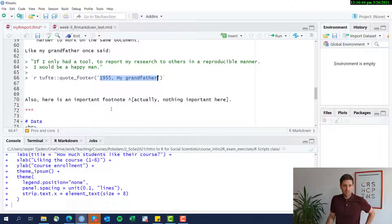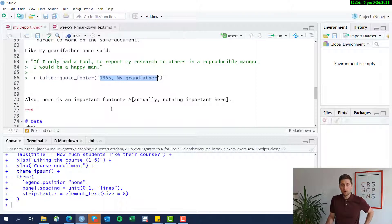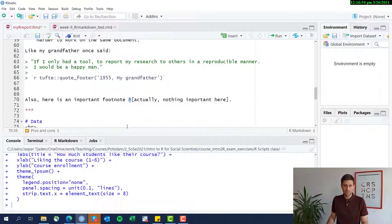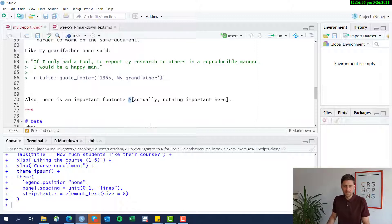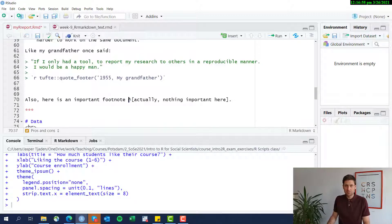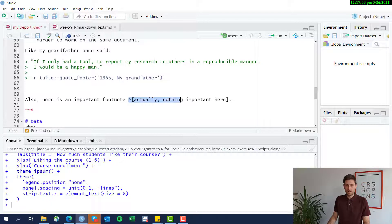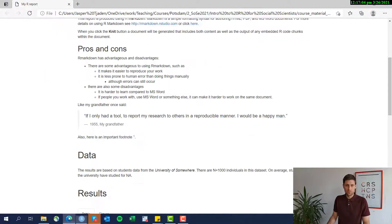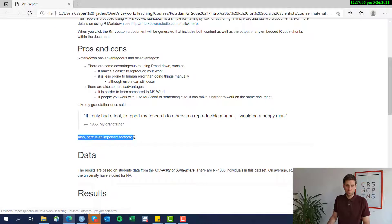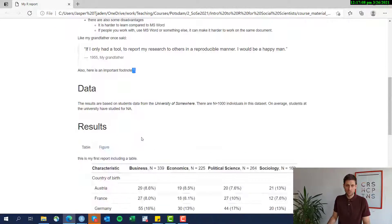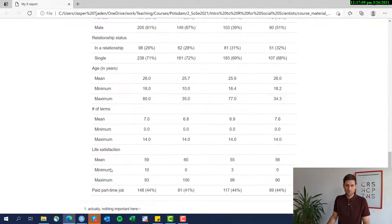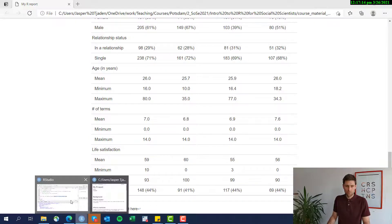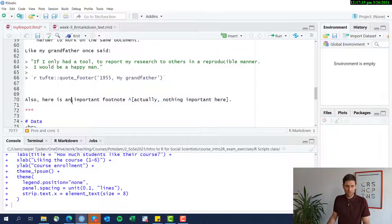Okay. Now, what if you want to add a footnote? So you can do this using this awkward sign here, like a roof or a hat sign, and then immediately following after square brackets. And this automatically puts in a footnote. Also here's an important footnote, one. If you scroll all the way down here, it lists your footnote.